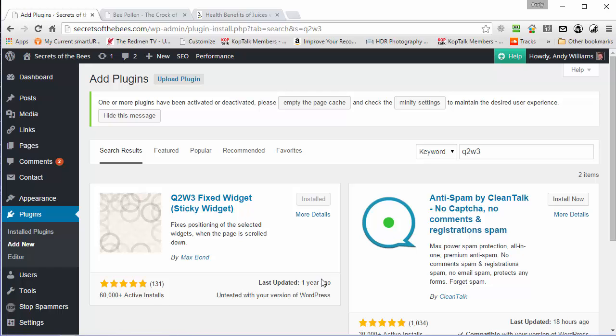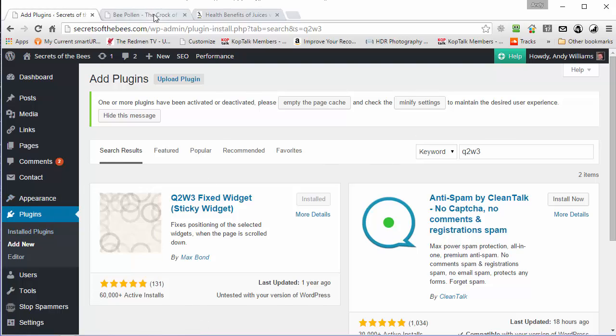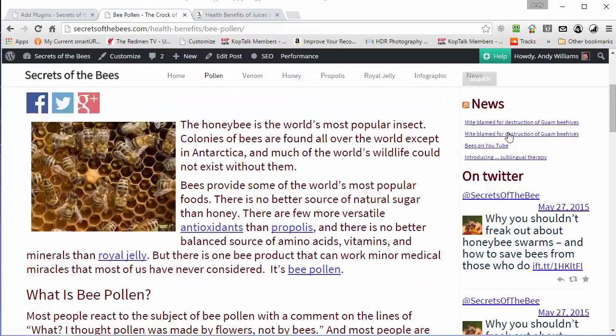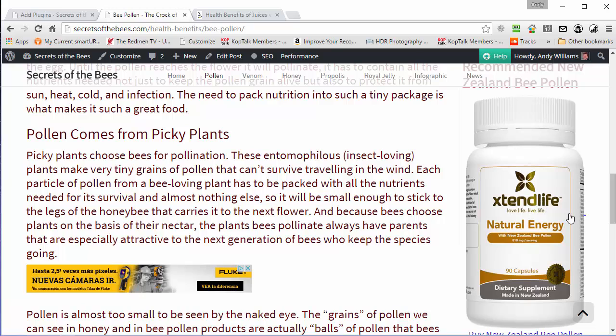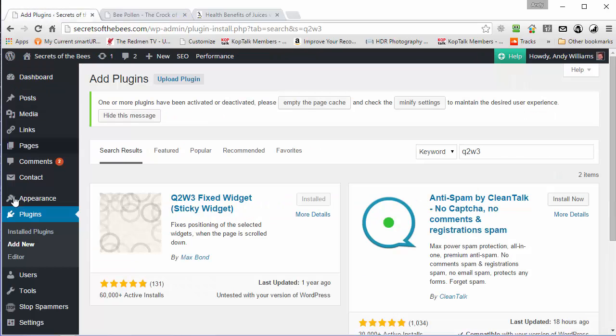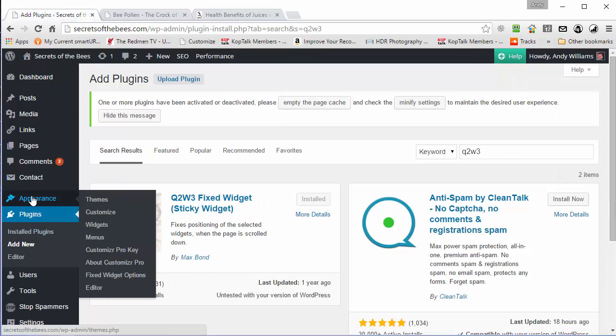I've already installed it on this site, so let's go and have a look how you use it. What we're going to do is we're going to stick a widget to the sidebar. So in order to use it, you need to go to Appearance, Widgets.